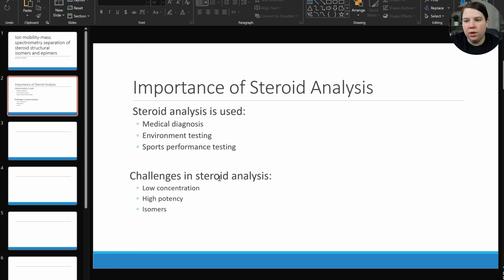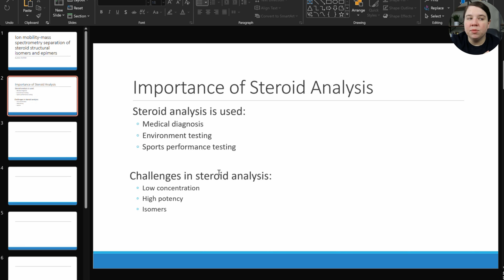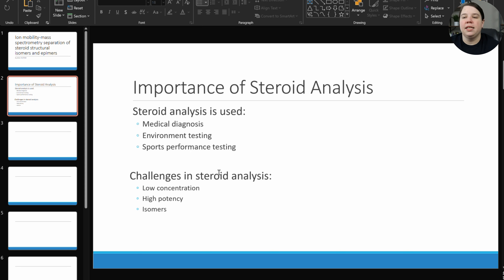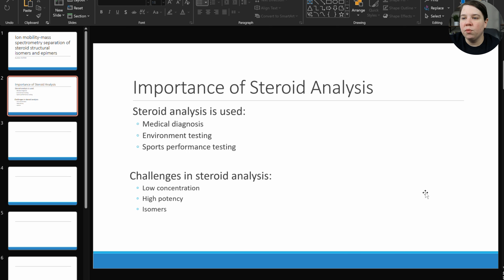The three main challenges that come with steroid analysis are: they are generally at really, really low concentrations, so you need really low limits of detection; they have high potency, which means they actually have biological action at those low concentrations — so it's important to know if something is at 10 ppb; and there's a high degree of isomers, meaning multiple steroids have the same mass, making them really difficult to analyze. I would add an image here relating to this big picture.